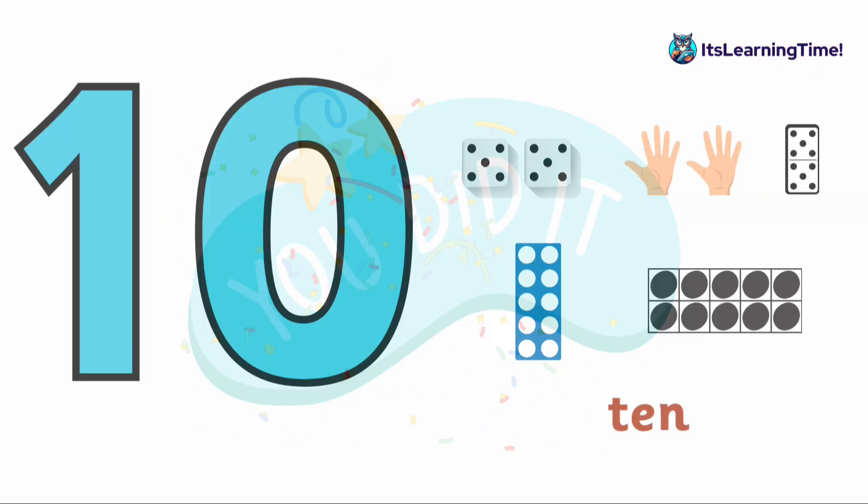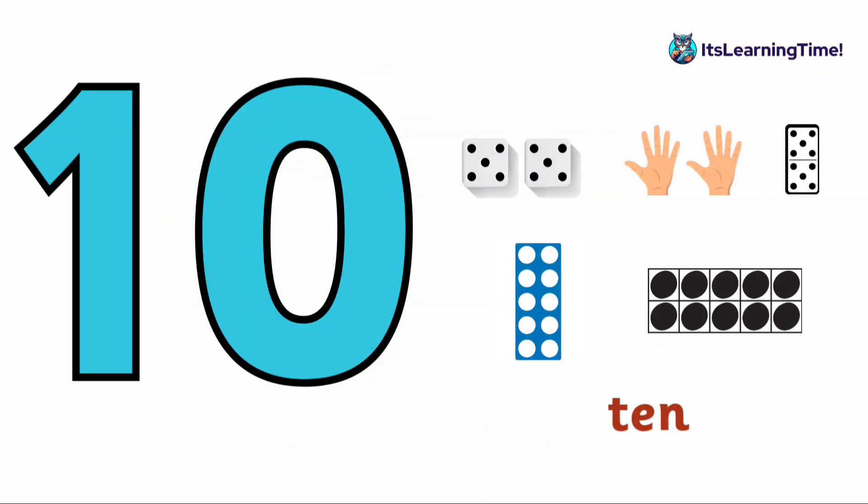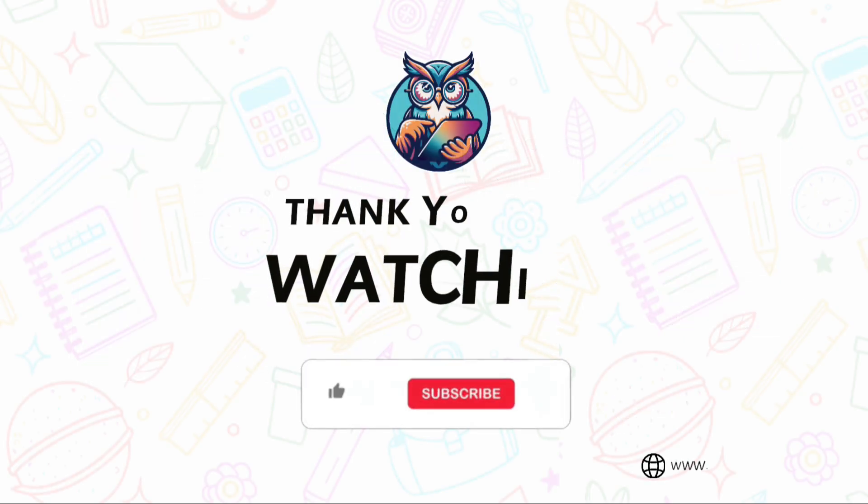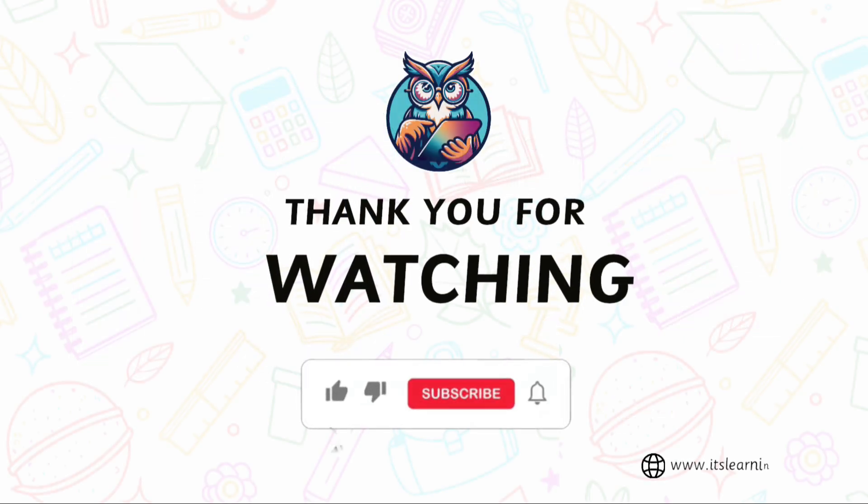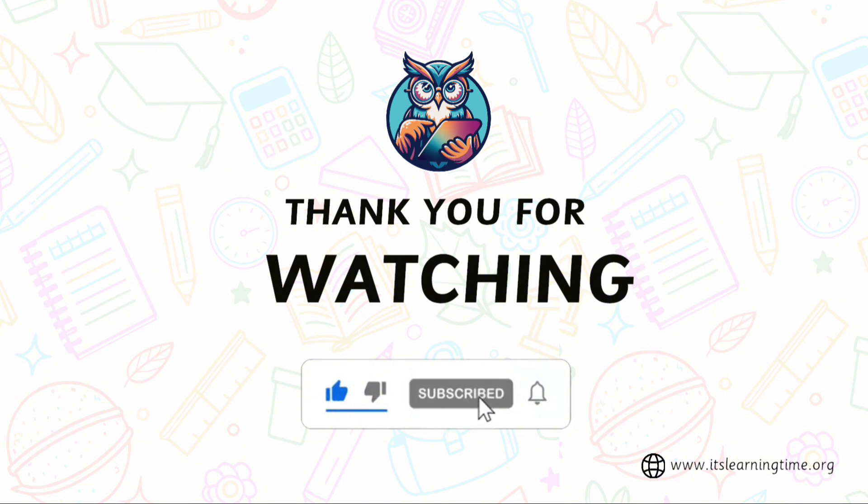Keep practicing to identify number ten in different ways. Thank you for watching. Don't forget to like and subscribe for more videos.